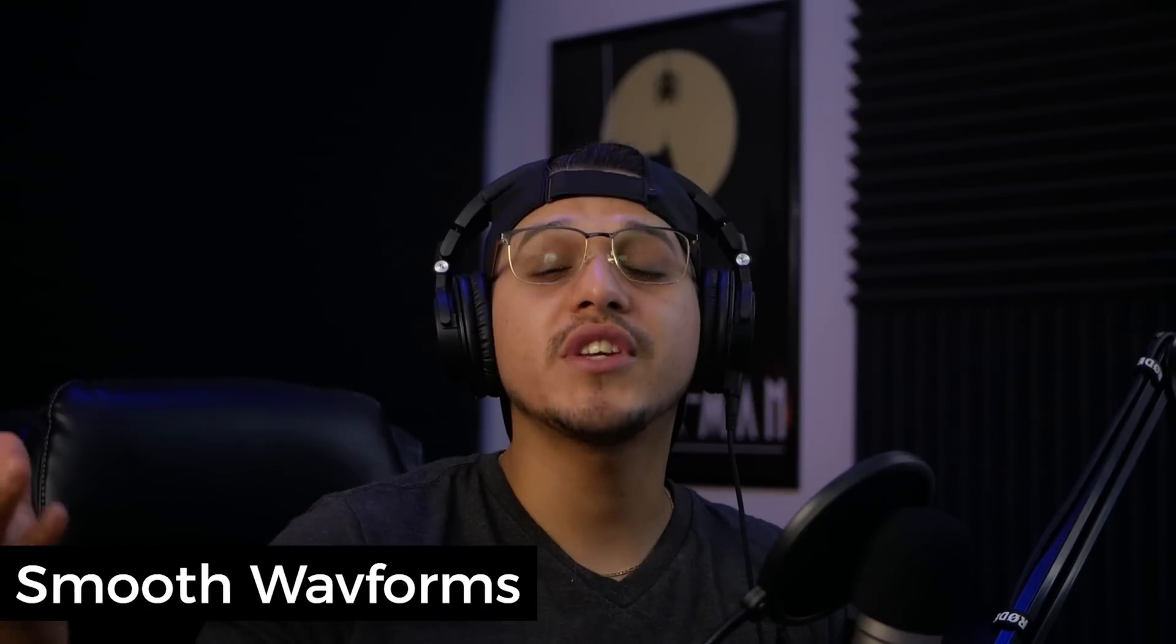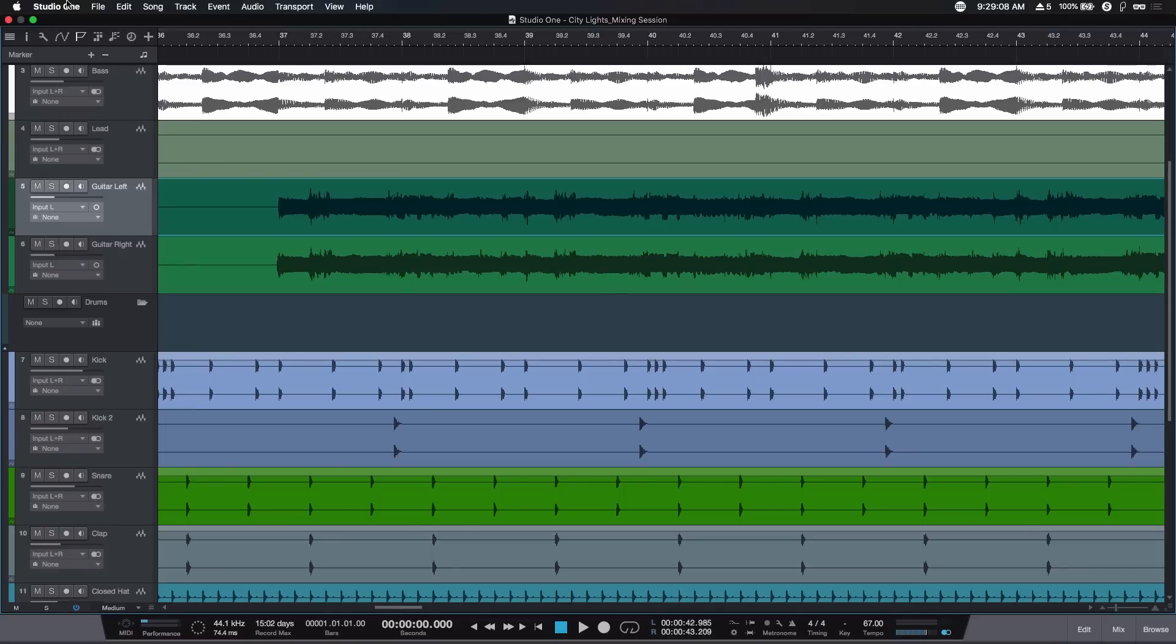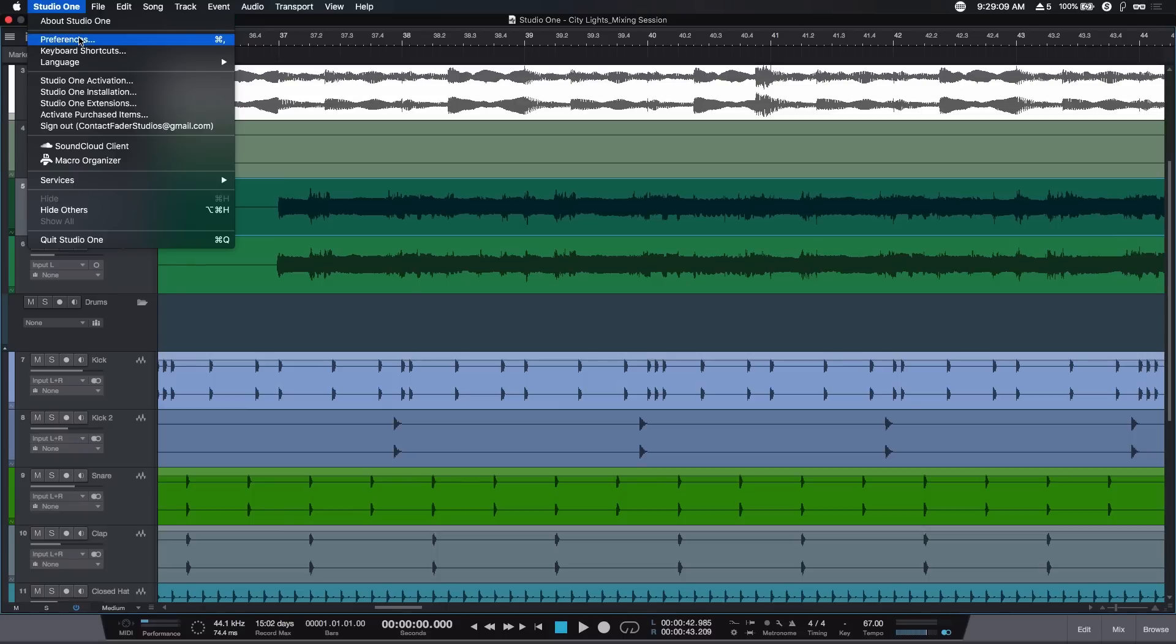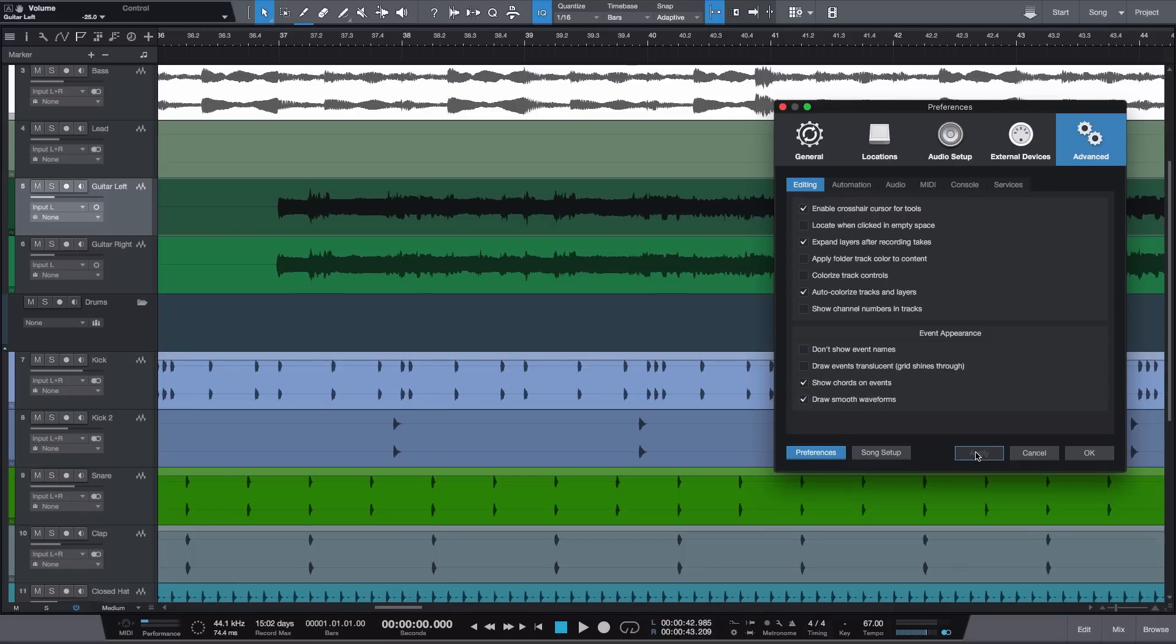The last feature on my list today is completely trivial and does absolutely nothing in terms of workflow, but it's just really nice to have, and that is the new smooth and improved audio waveforms. Now in previous versions of Studio One, this is what our audio waveforms would look like. There is nothing wrong with them, however, with the 4.5 update, now if you go over to Studio One Preferences, Advanced, and then go over to the Editing tab, and under Event Appearance you can click on Draw Smooth Waveforms, hit Apply, and watch what happens to the audio waveforms. Everything just kind of smooths out. Again, this is super trivial, but whenever you spend long hours staring at a program, the visual improvements are also appreciated.